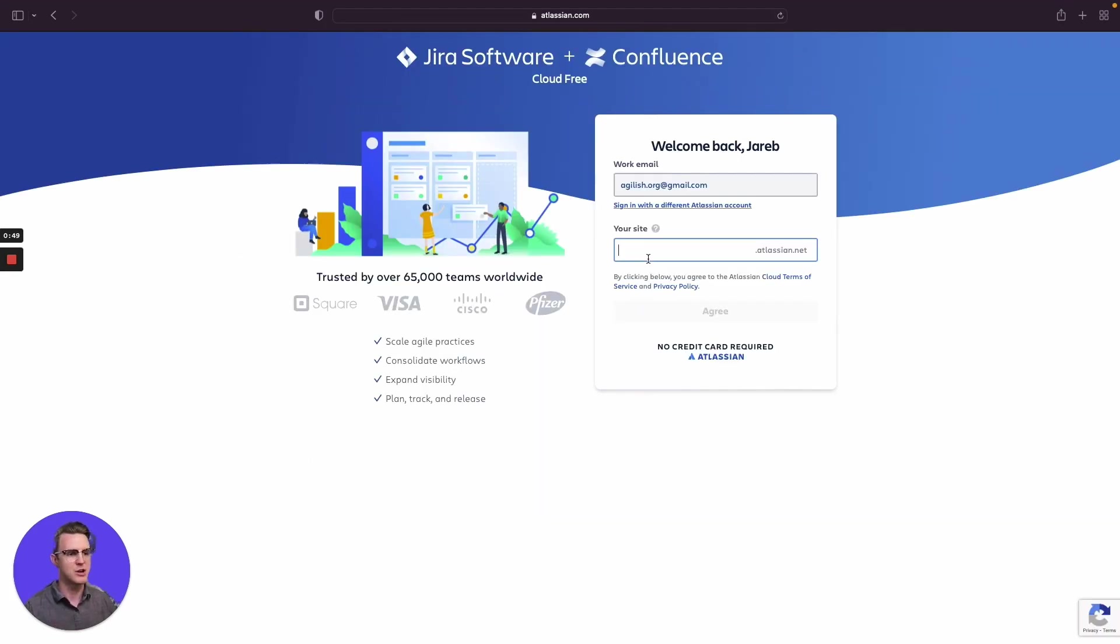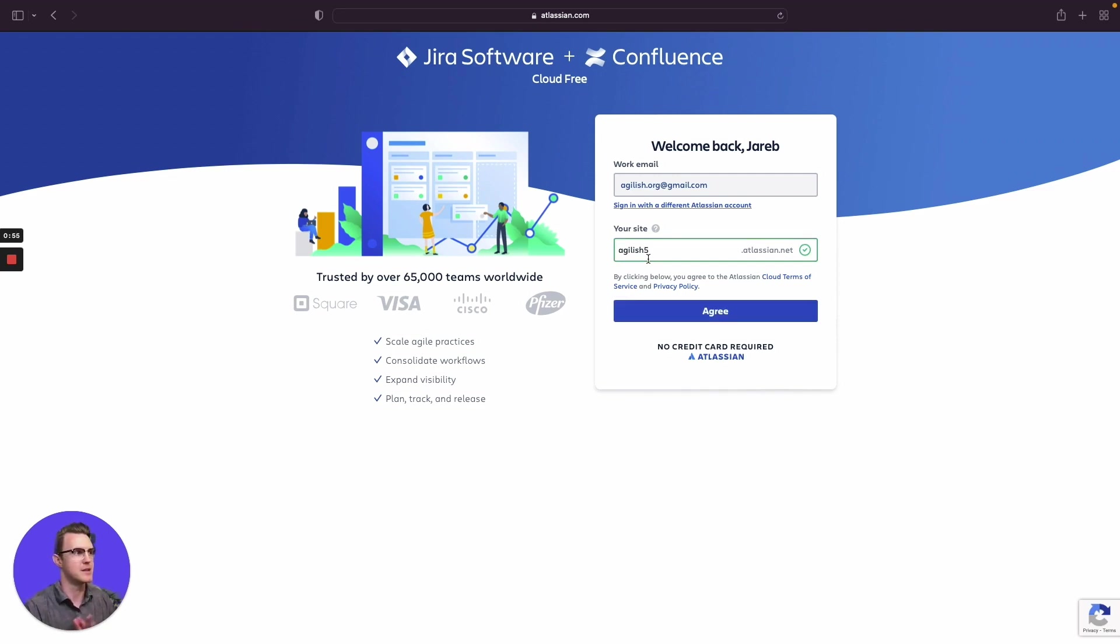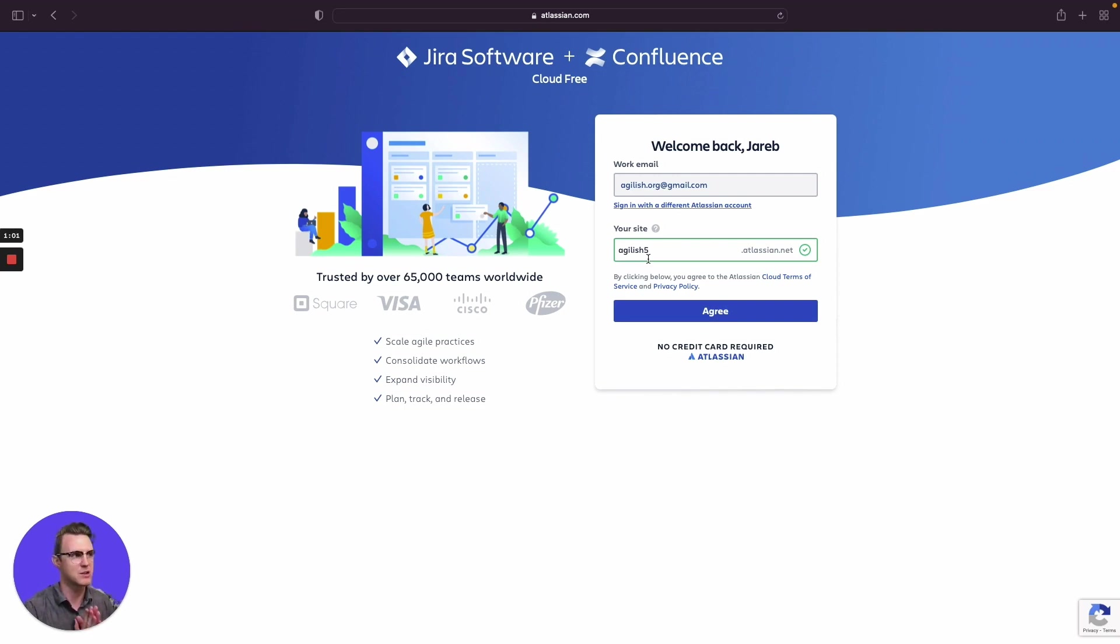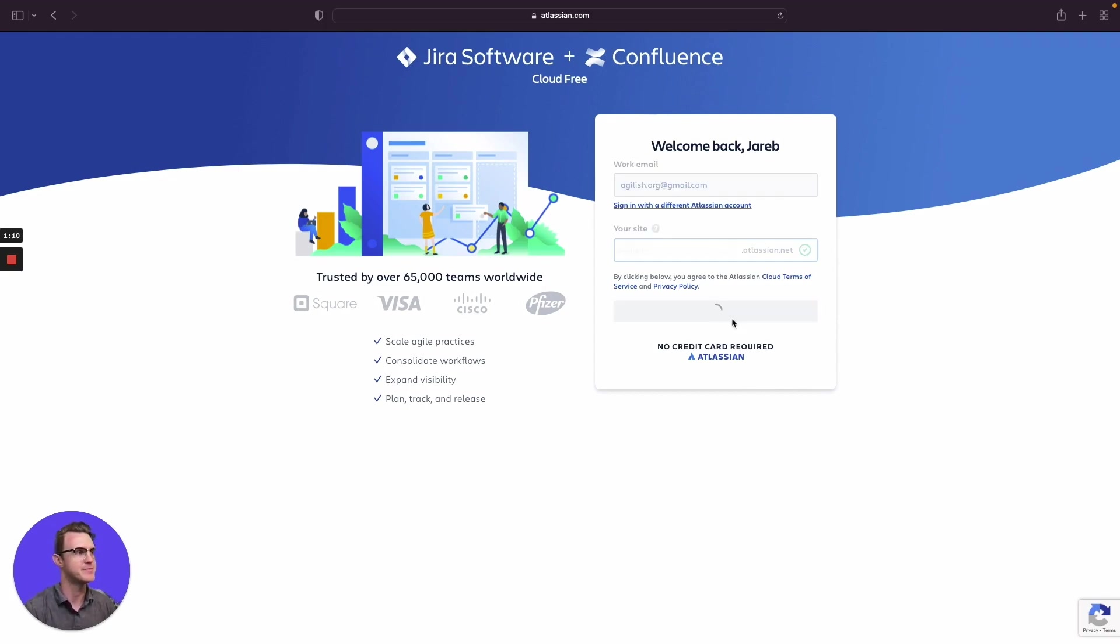Then this is your Jira site name. So remember this has to be unique in the sense that what is your site's name. Keep in mind if it's already taken, you're going to have to redo that. Just want to make sure that you understand. It looks like I am free to do this one. Agile is five. I know, very unique here. I'm going to agree.